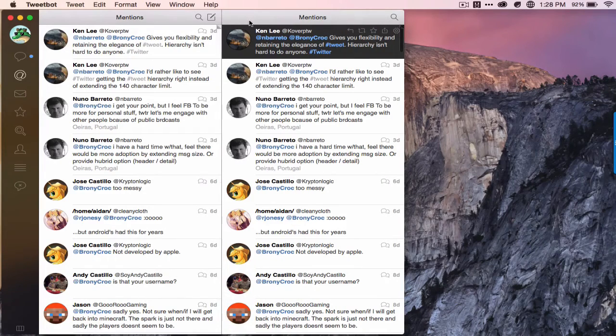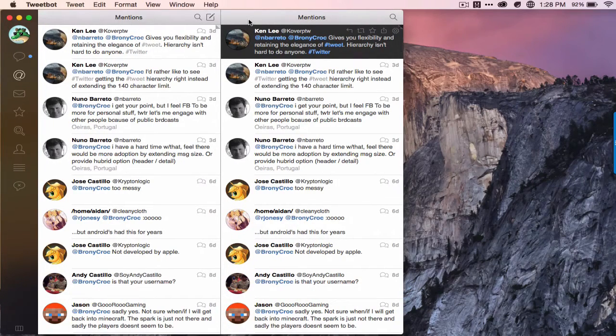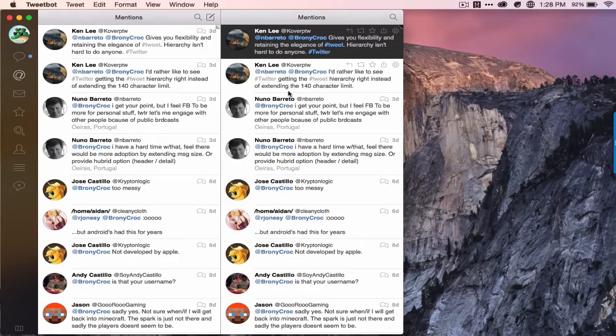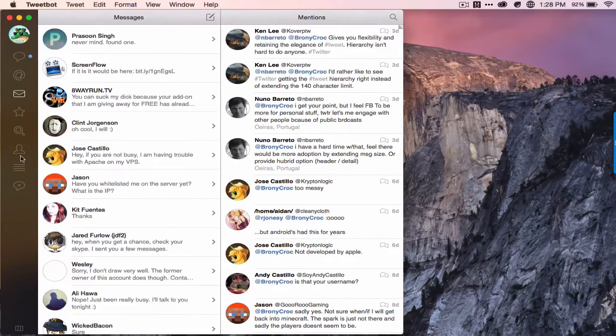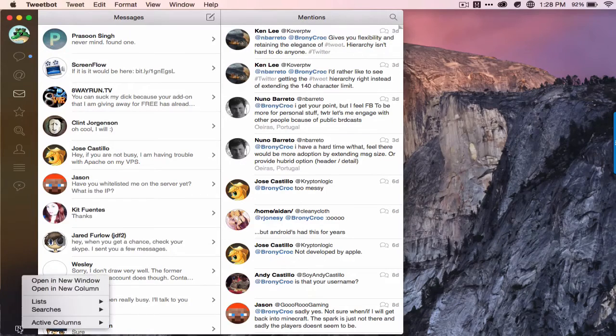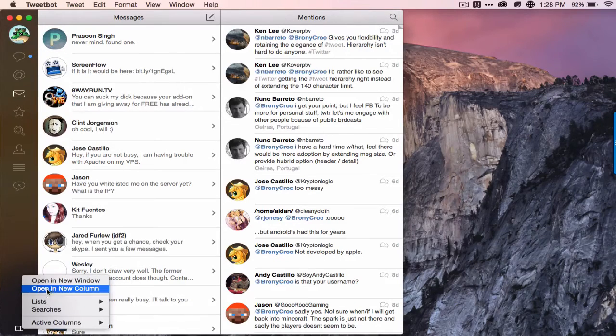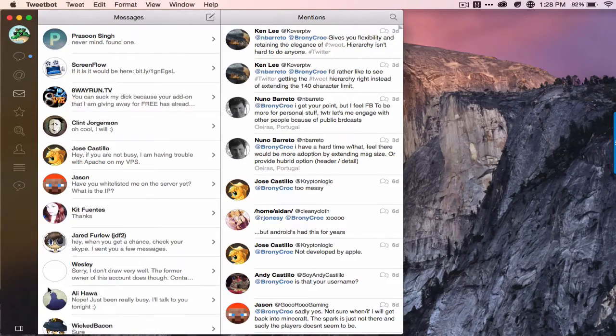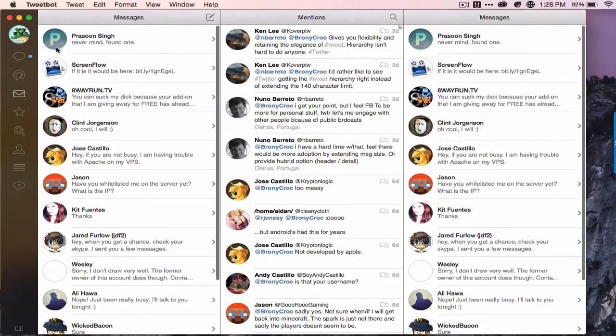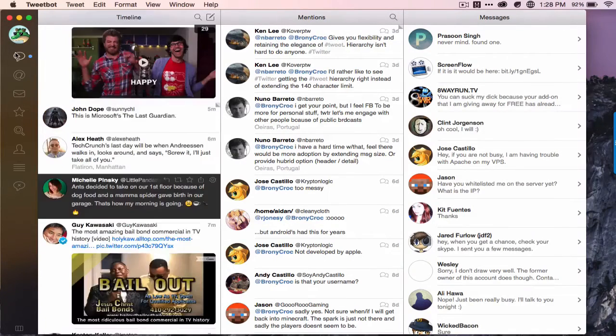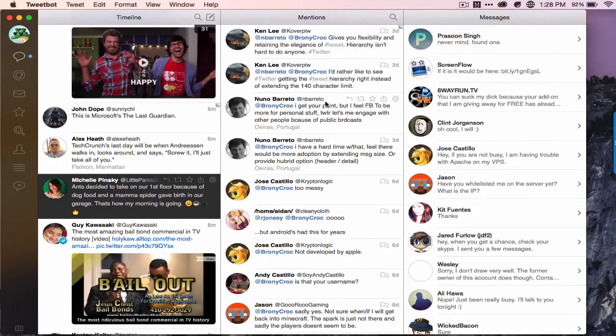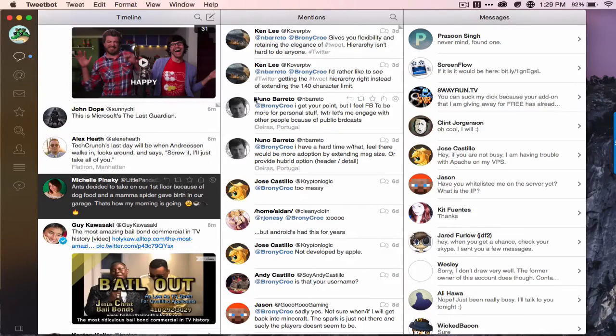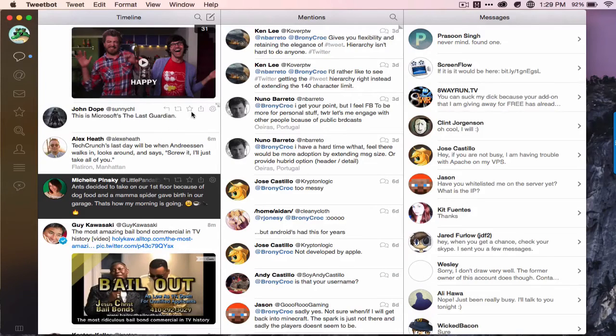And now it's just like TweetDeck if you all remember that. And let's see, I want to see my messages too, so I would just do open a new column and there we go.